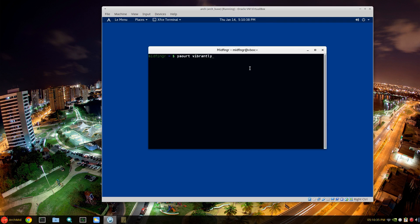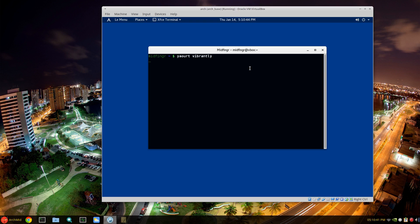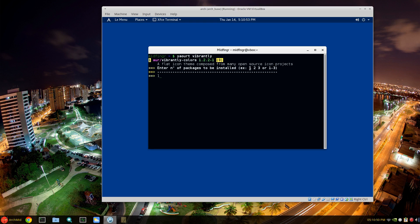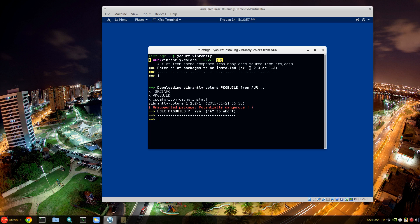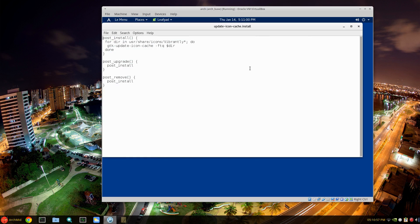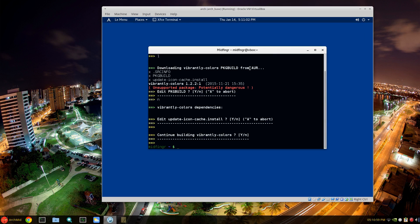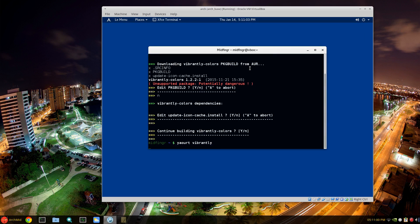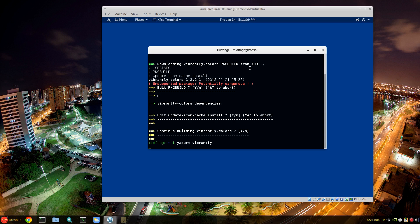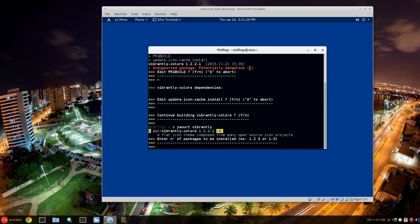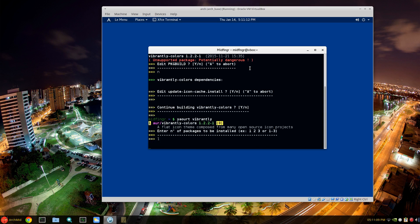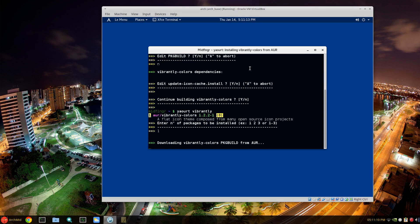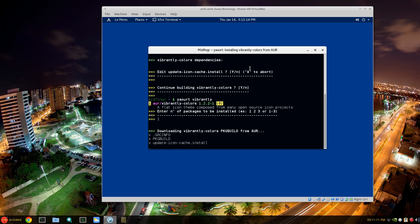And I think there's an icon set called Vibrantly in the user repository, vibrantly something like that. I'll just do a quick search for that. Yeah, vibrantly-colors. So it's not quite - doesn't cover every icon you might run into, but it's kind of neat. For the most part it's different anyway.